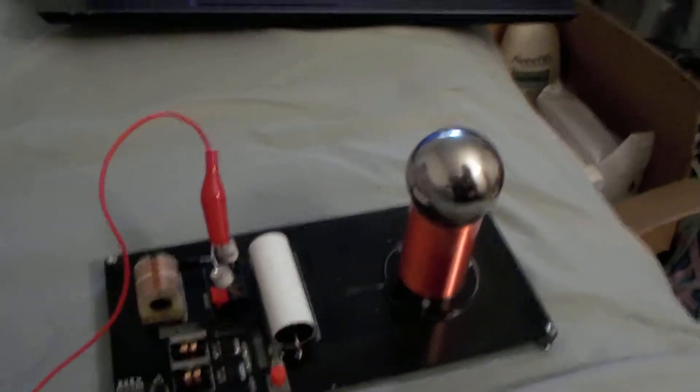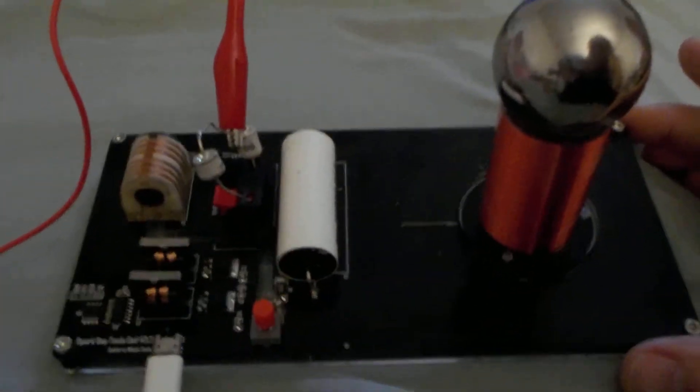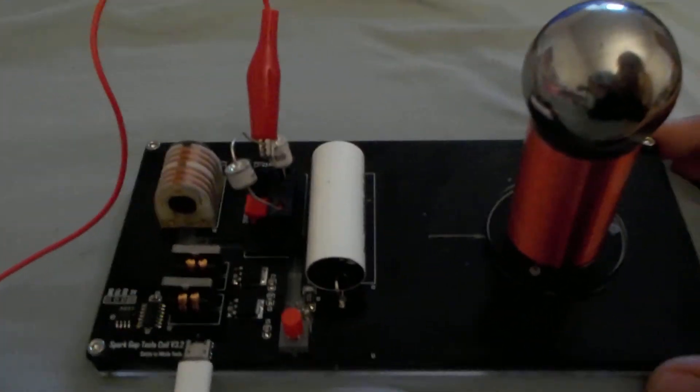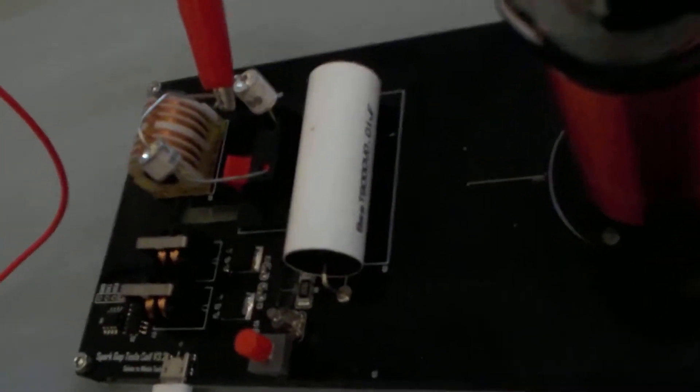All right guys, it's Sadie and this is a little tabletop Tesla coil that I got from Sunny Tech. I was working on one also over here.